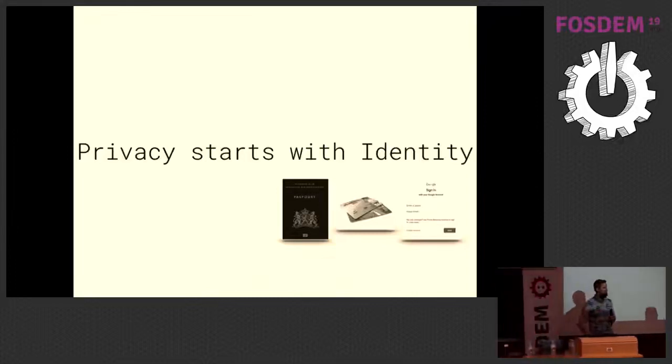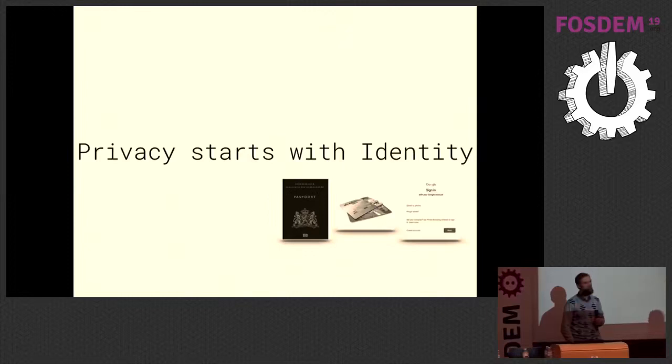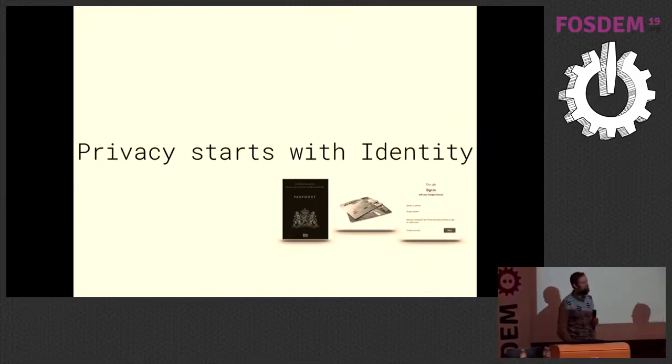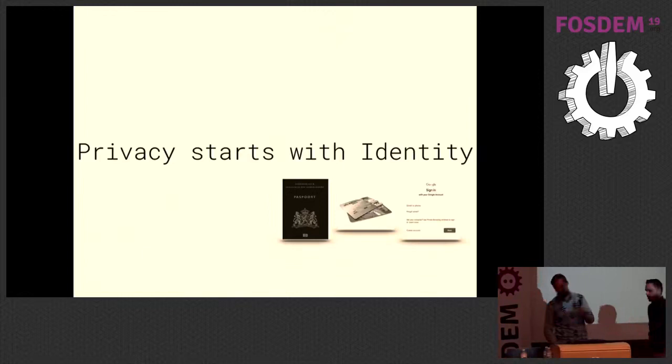We want to talk to you about our project called Cogito. Before we show a really cool demo of it, a real-life demo, we want to talk a bit about identity first.